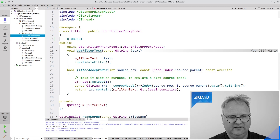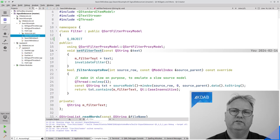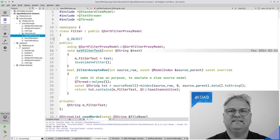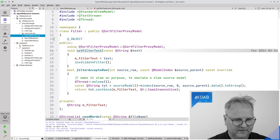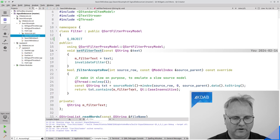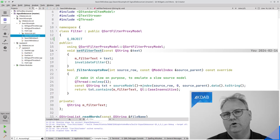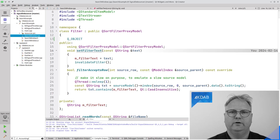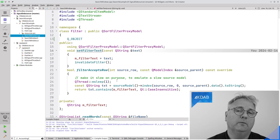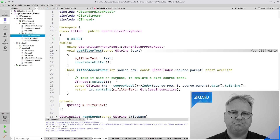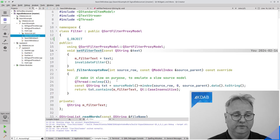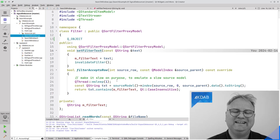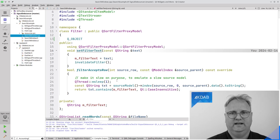QSortFilterProxyModel's setFilter just sets the filter text and then calls validateFilter. The core is the filterAcceptsRows method, which checks whether a row should be included by running it through text.contains(m_filterText). However, notice the msleep up here — just one millisecond of sleeping. But there are 600 words in my text file, so that's 600 milliseconds of sleeping at least every time I type a letter, and that's the delay we saw.